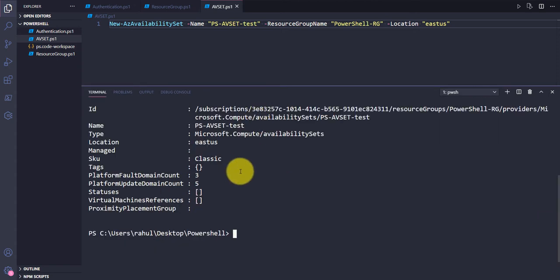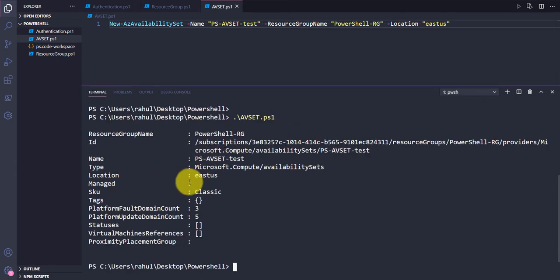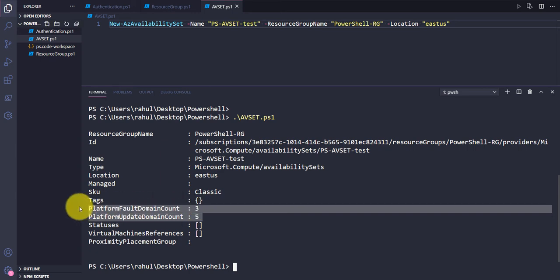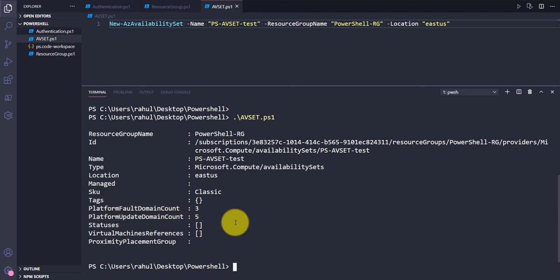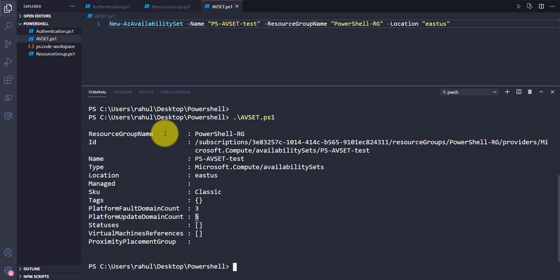Now let's take an example where you have given wrong values and you want to recreate the availability set. You want to delete this one and create a new one with different fault domain and update domain values. You've already created this one, so what we can do is comment out the existing creation line and build a new flow.